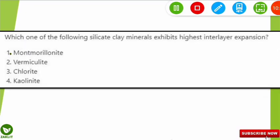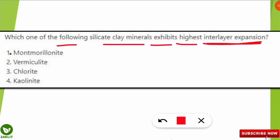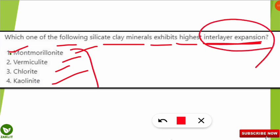The next question is from the silicate and clay section, which is very frequently asked. The question was: which one of the following silicate clay minerals exhibits the highest interlayer expansion? The options were montmorillonite, vermiculite, chlorite, and kaolinite. The correct answer is option 1 — montmorillonite is the silicate clay mineral having the highest interlayer expansion among the four options given.